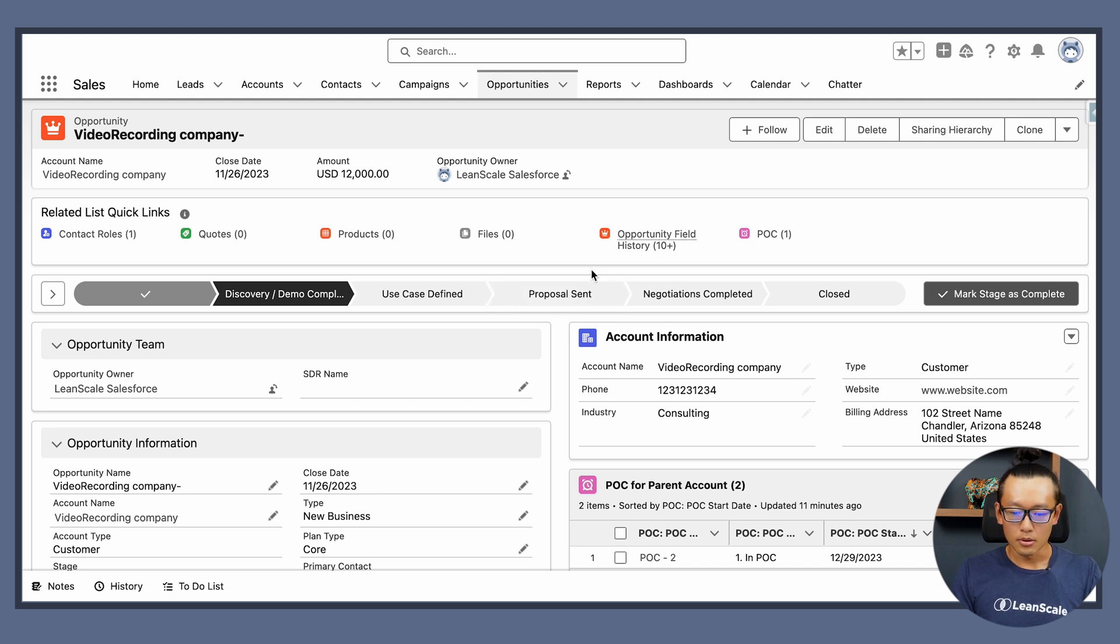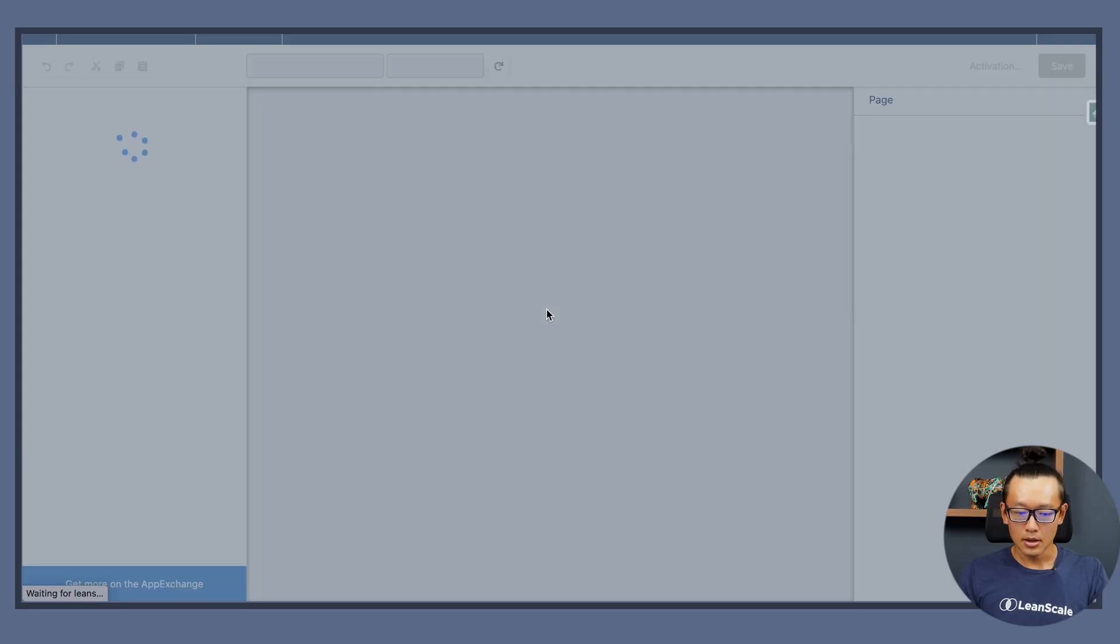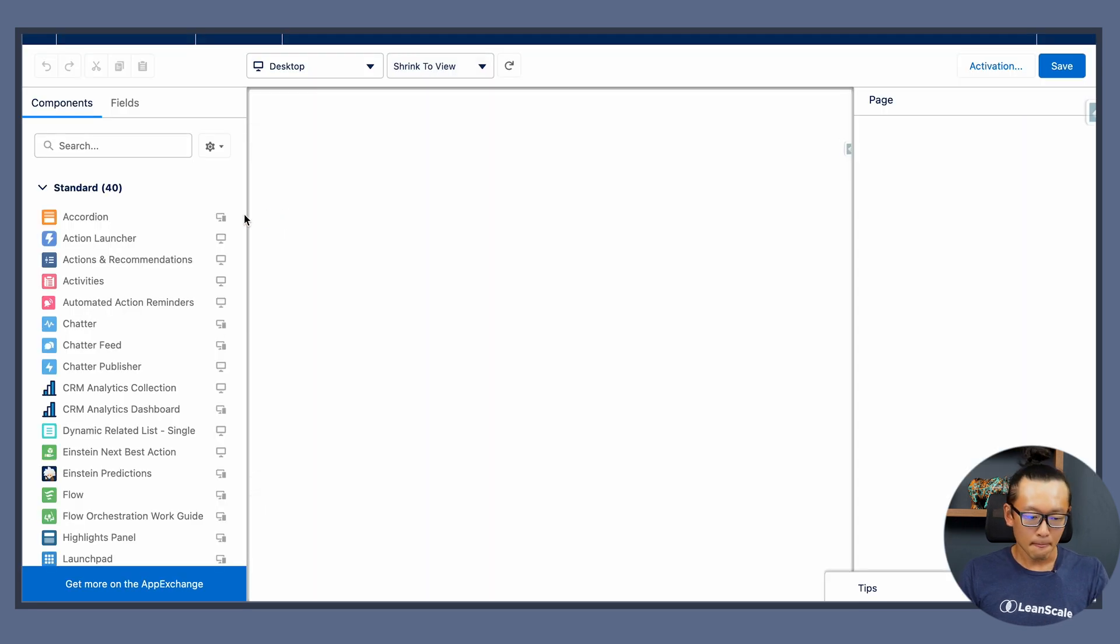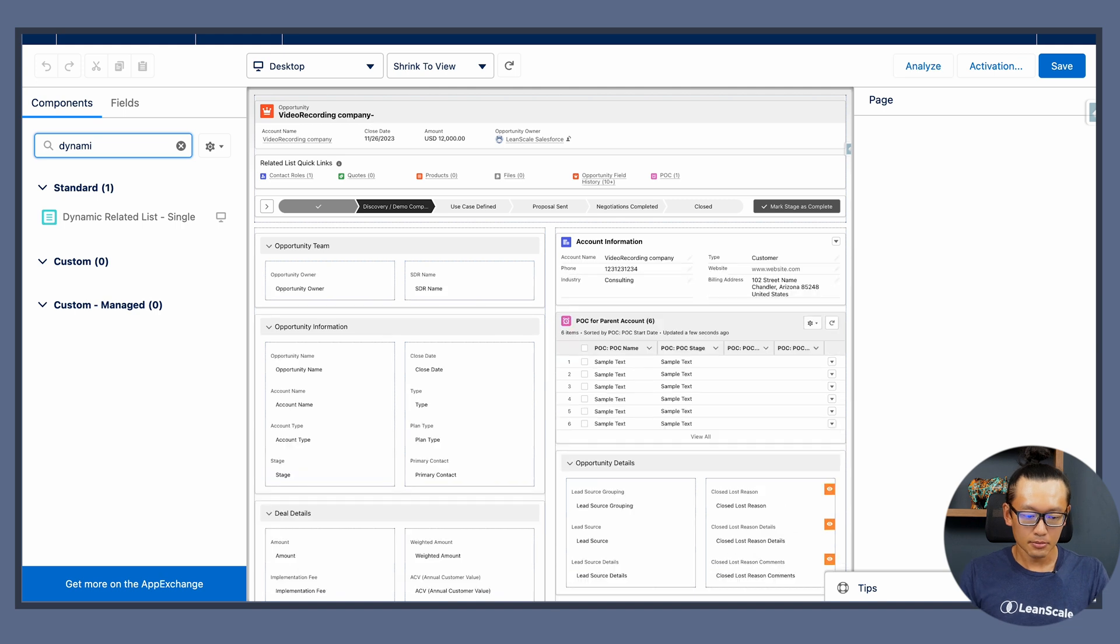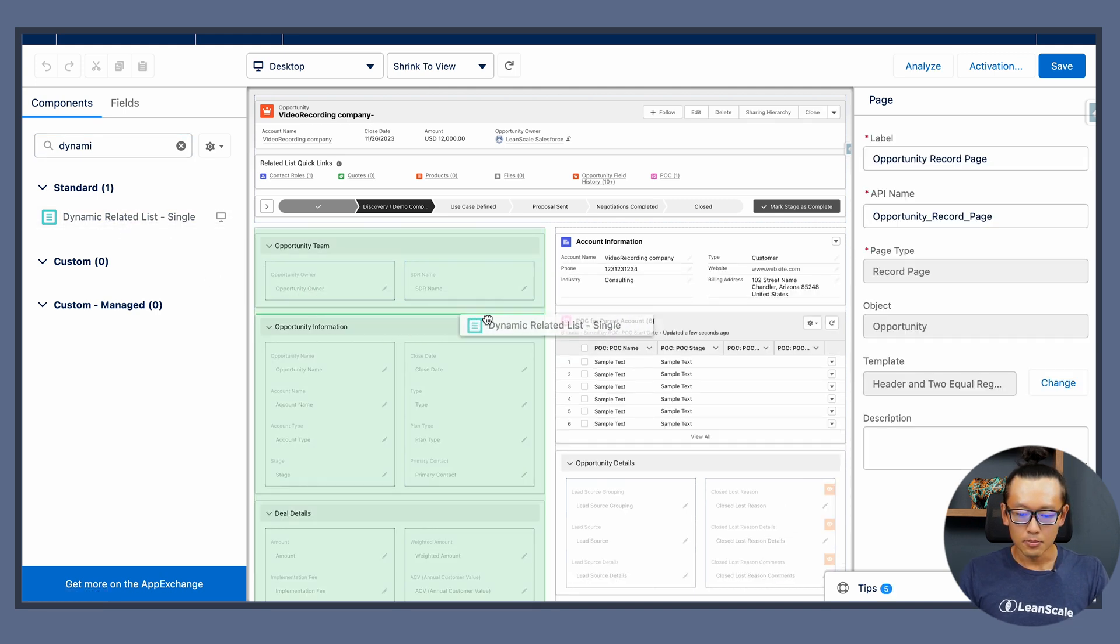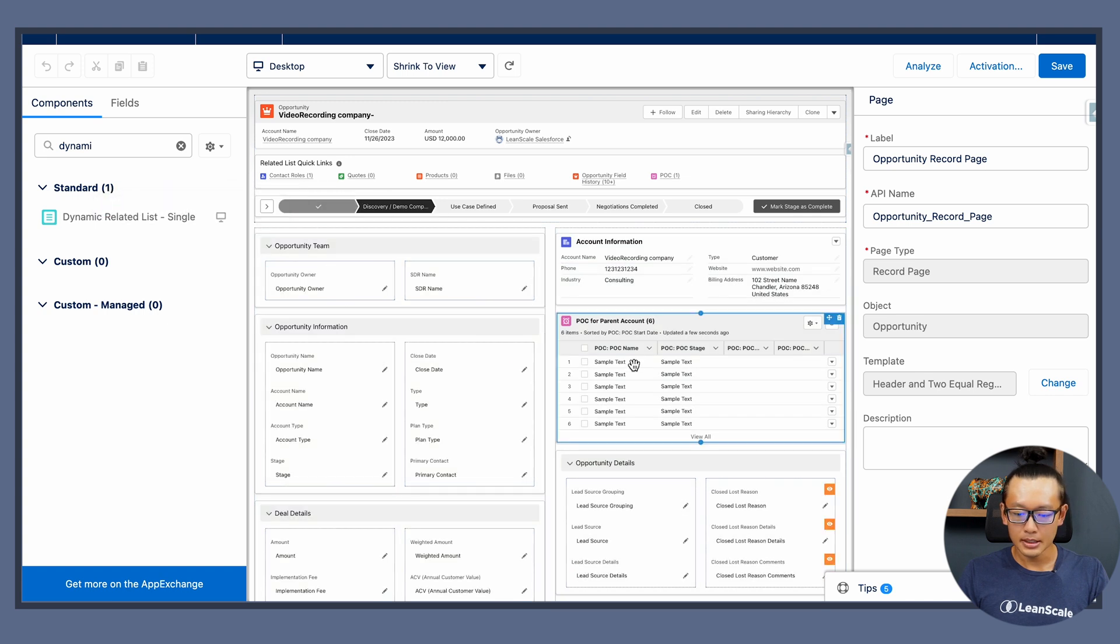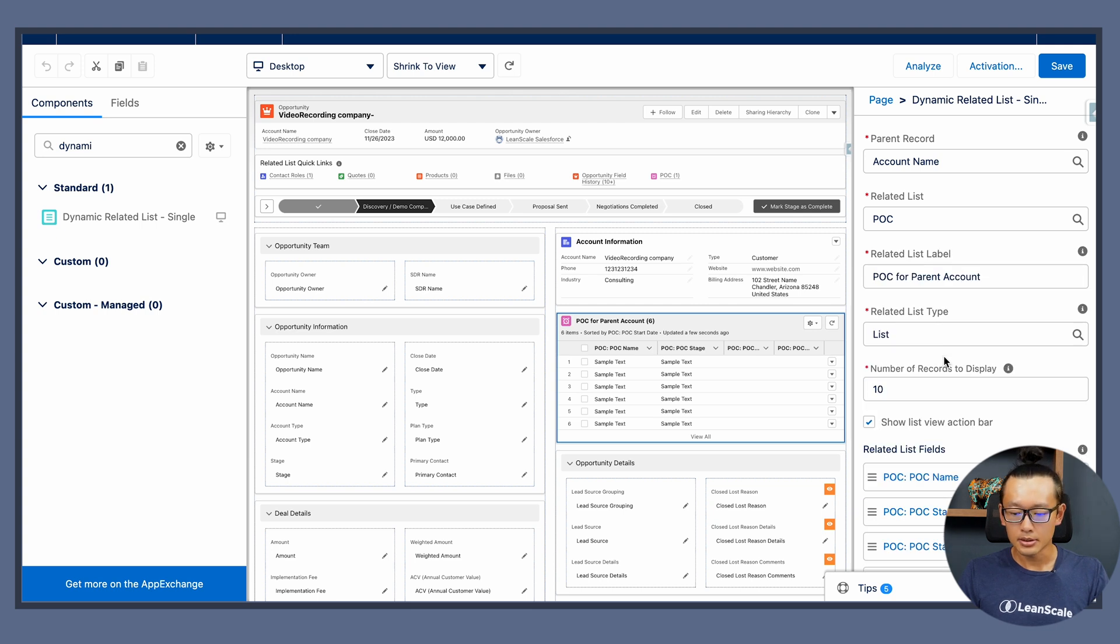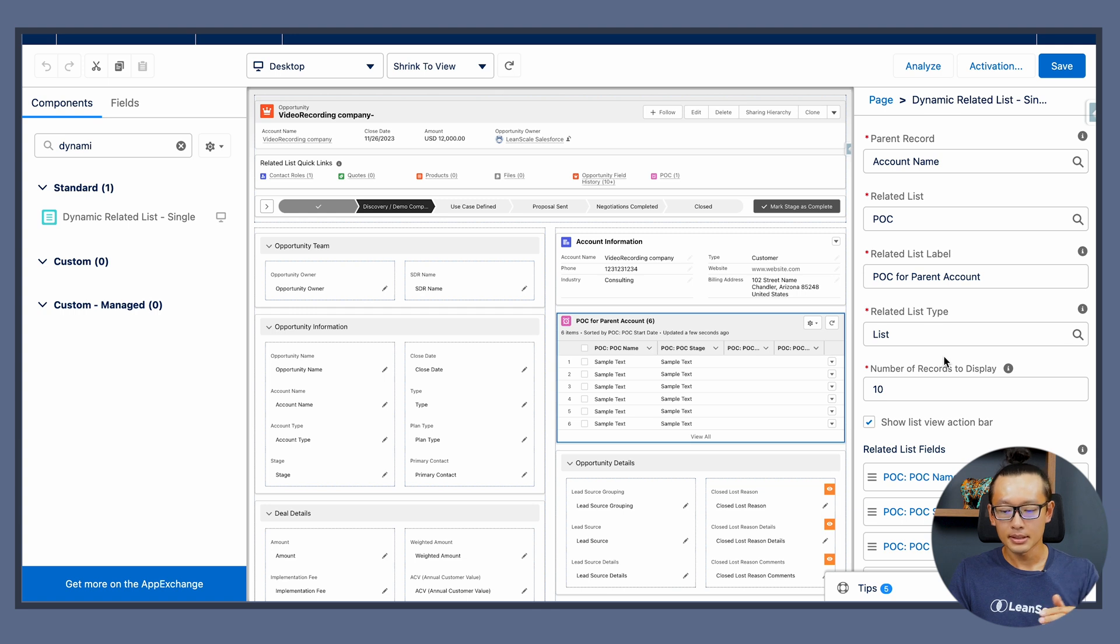So today we're going to use the edit page functionality and as you can see here in Salesforce we're going to use what's called dynamic related list. So let's search for dynamic related list and bring it into the page. I'm going to use this one that's already created to bring POC records as a list in my opportunity page.